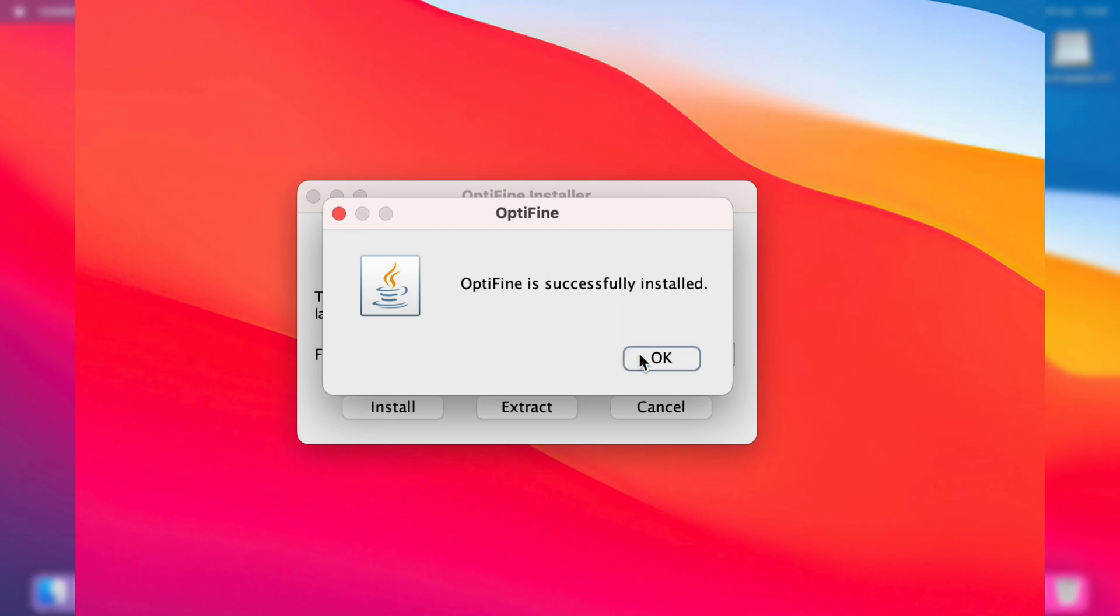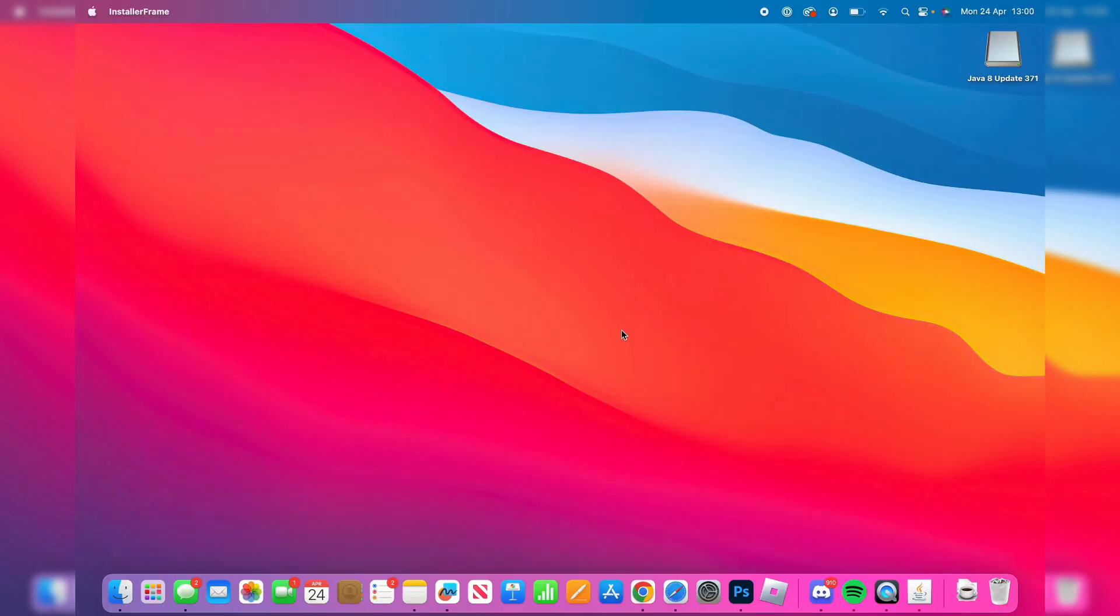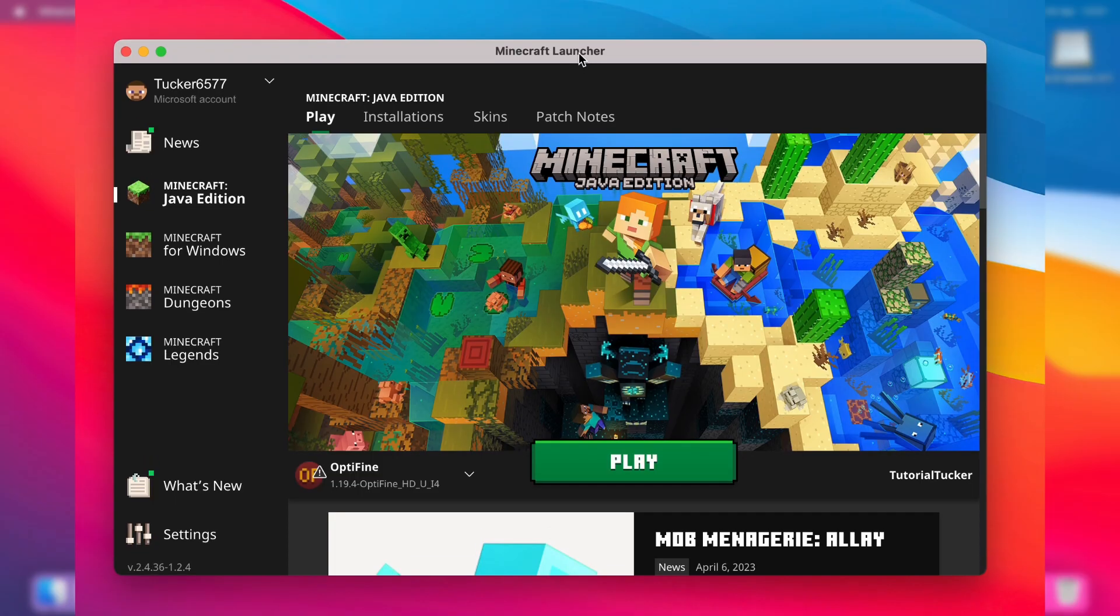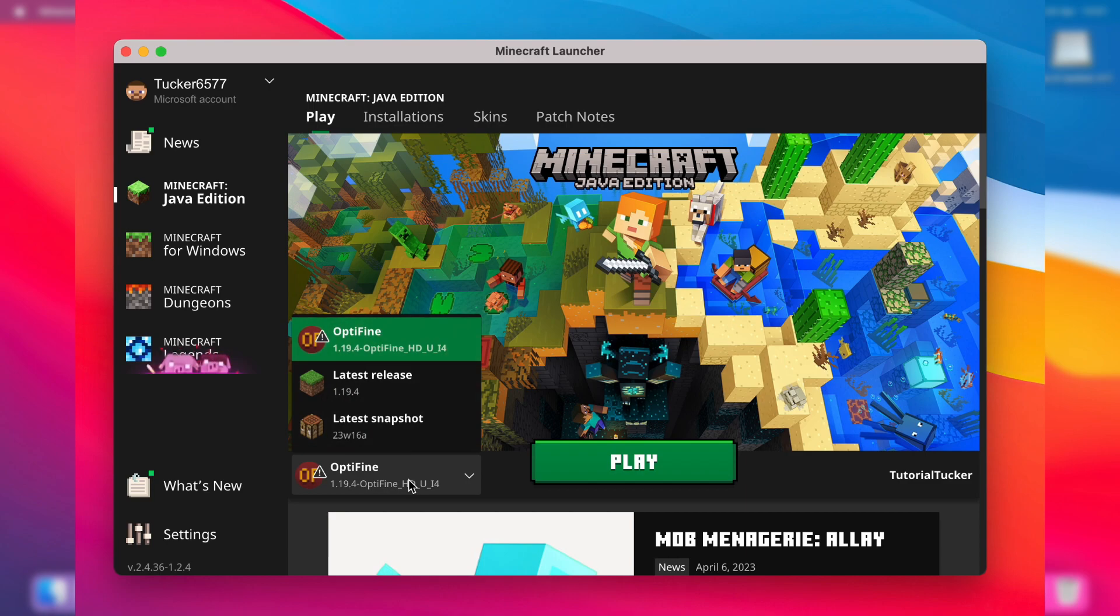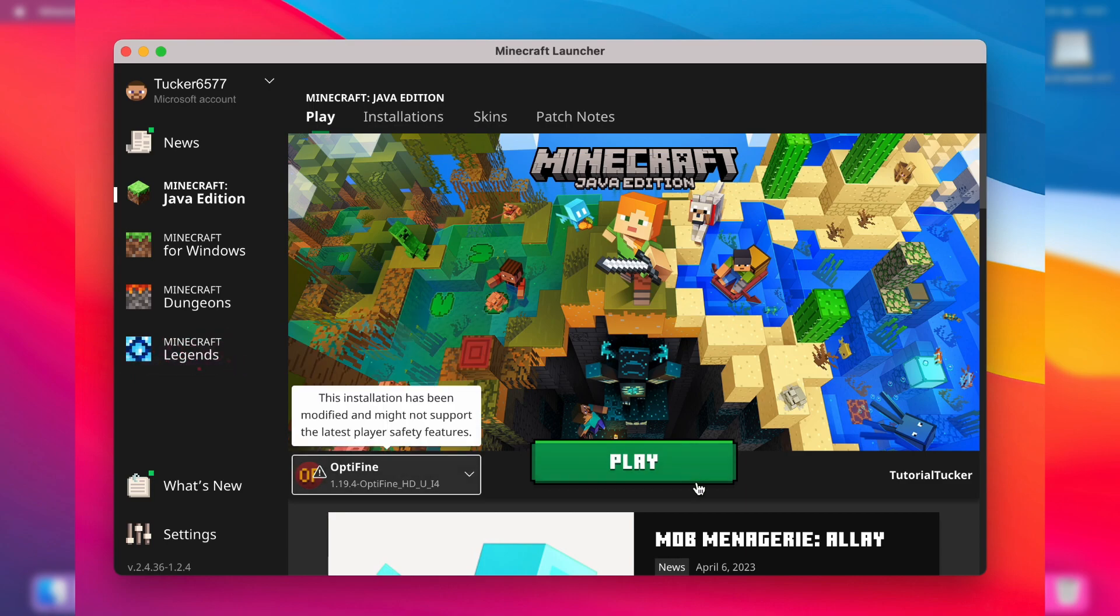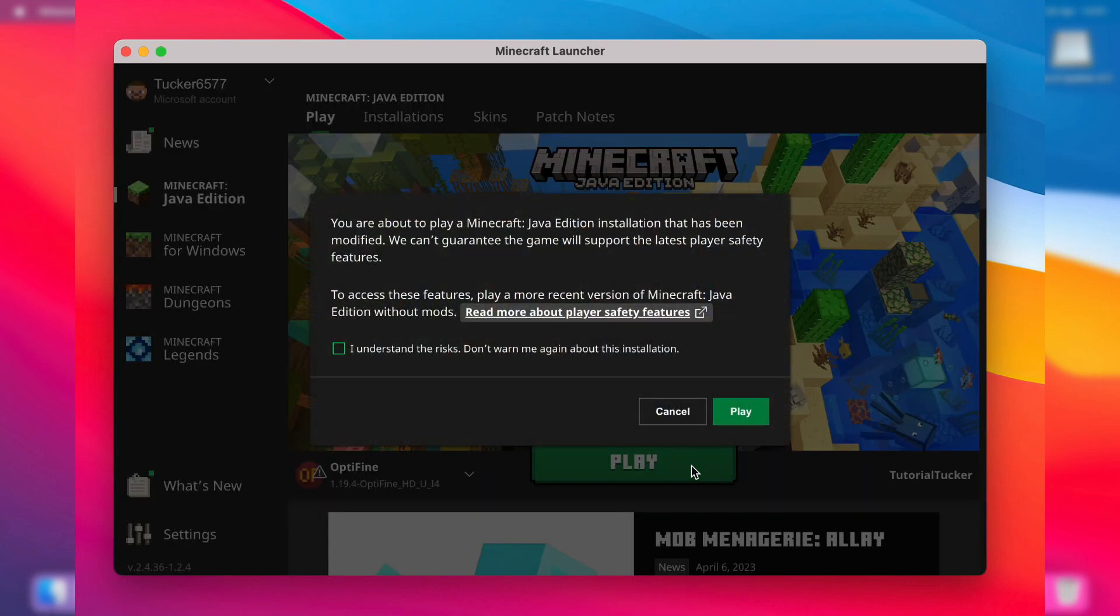Now open Minecraft and the Minecraft launcher. Make sure Optifine is selected in the bottom left—tap on it, then press Optifine. Then tap on play. Because you're using Optifine, Minecraft will be classed as modified, but don't worry, it's fine. Tap on play and let it launch.